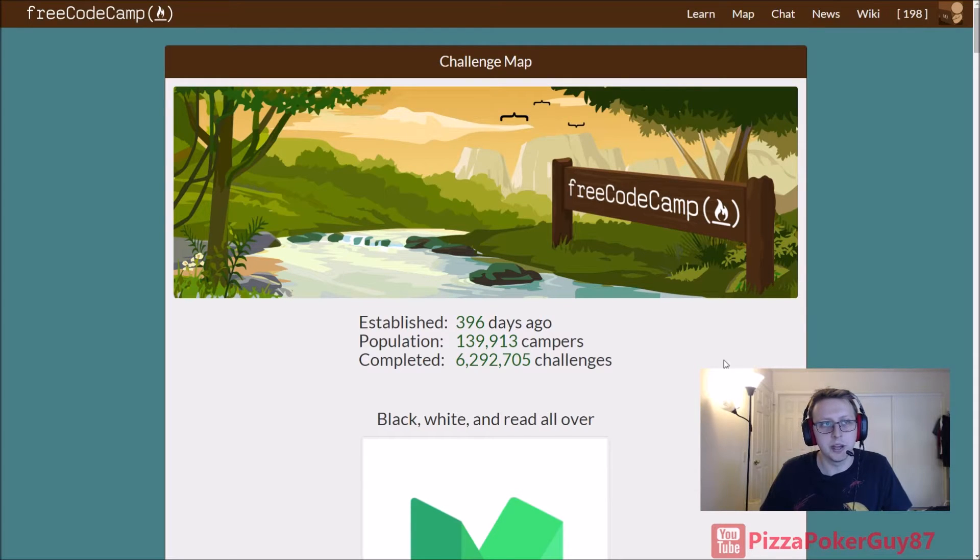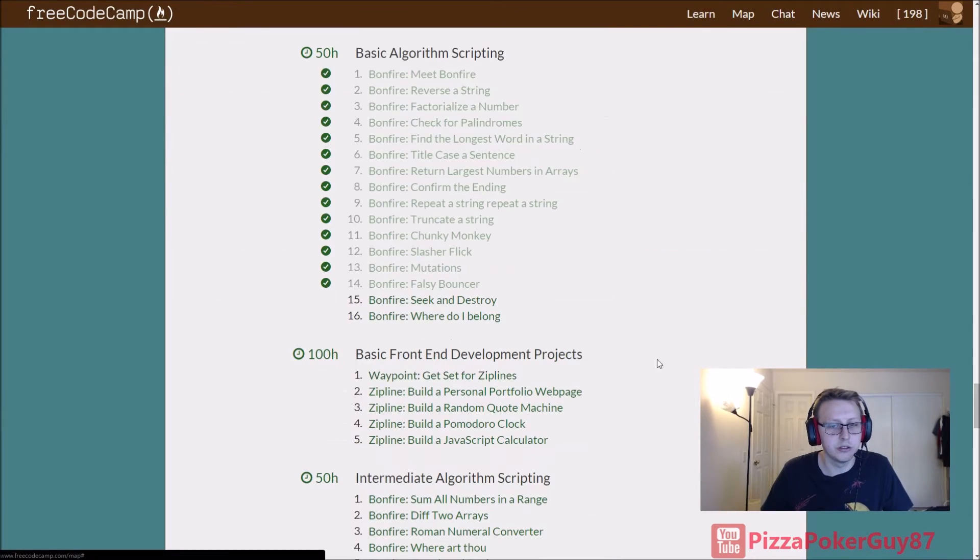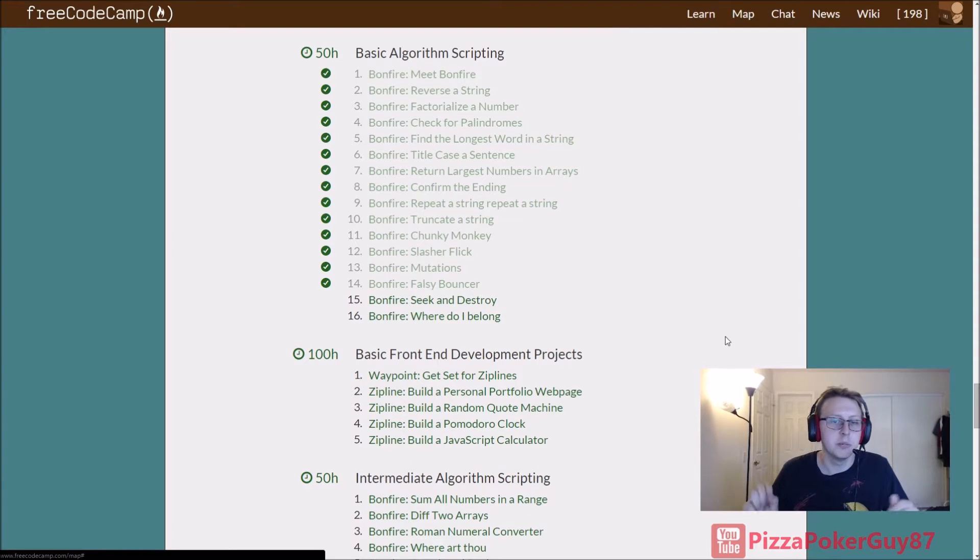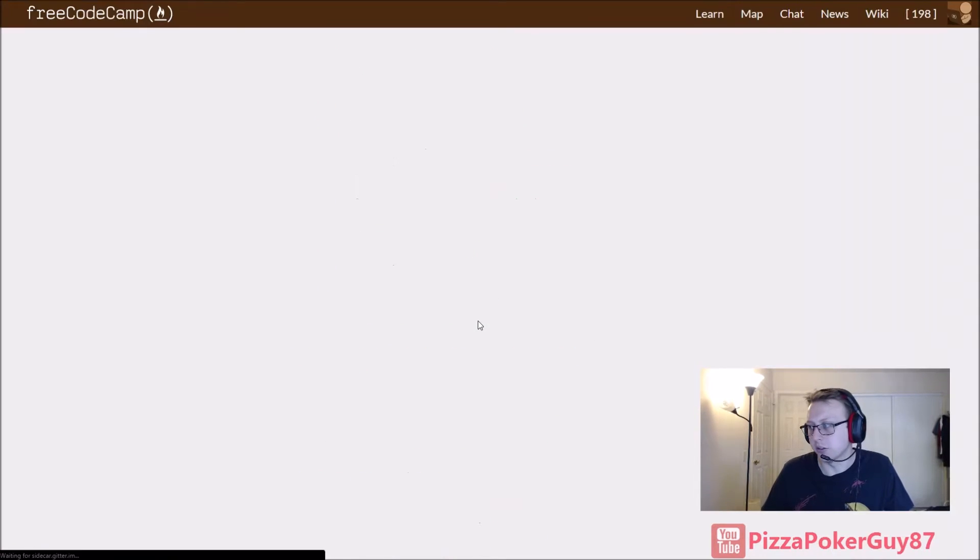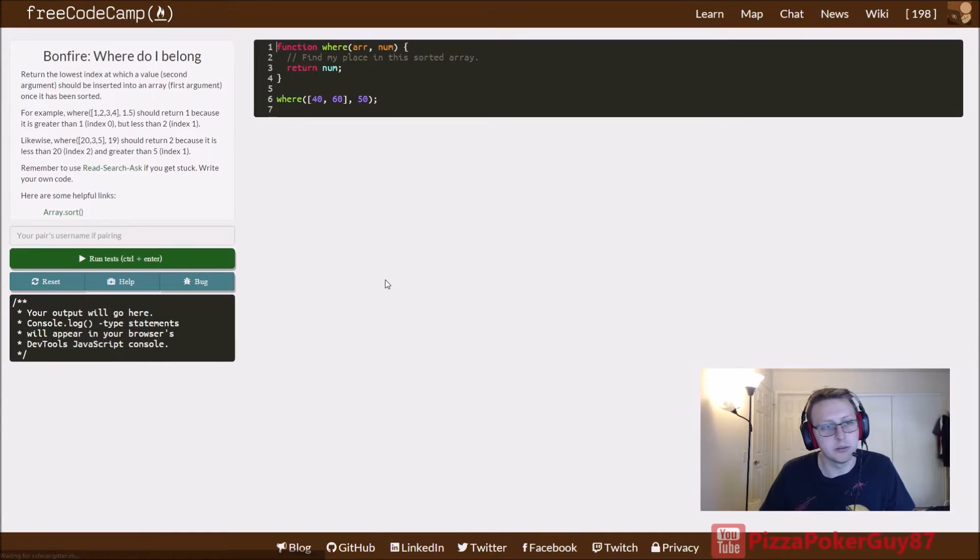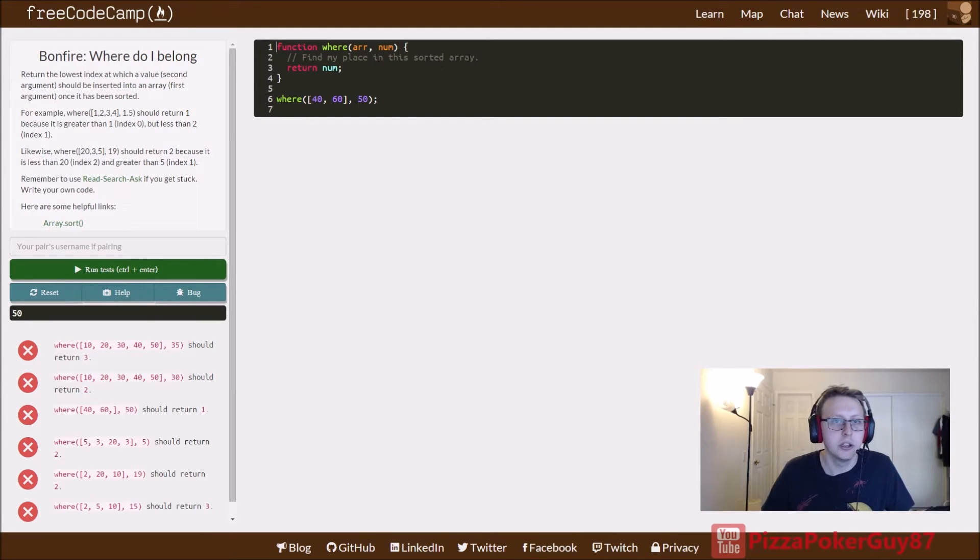All right guys, we are back in FreeCodeCamp. We are working on those basic algorithm scripting bonfire Where Do I Belong is what we're doing right now. I just did it real quick and it's pretty simple when you look at it for the first time.